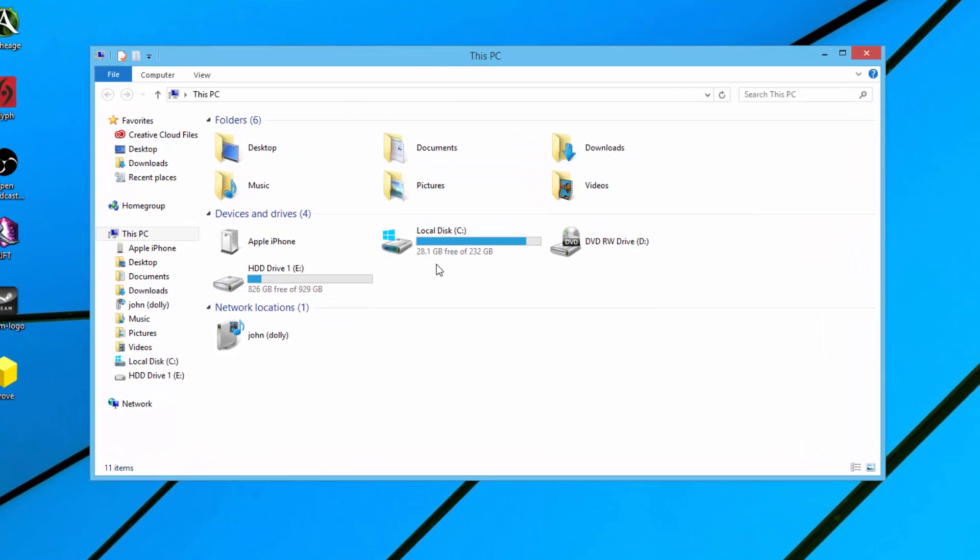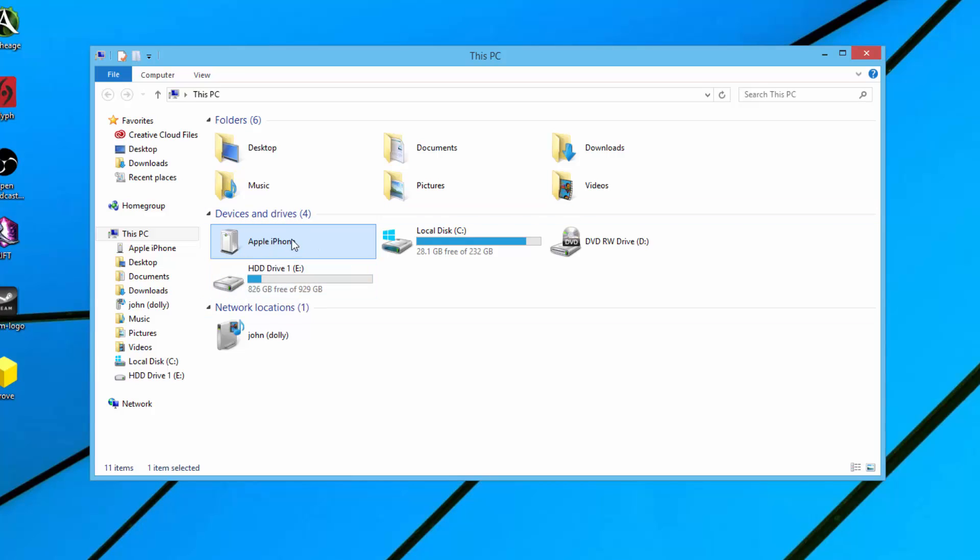If you have the device plugged in, which is obviously the first step, plug your iOS device in and then right here you should see something that says devices and drives. Go ahead and double click on that.